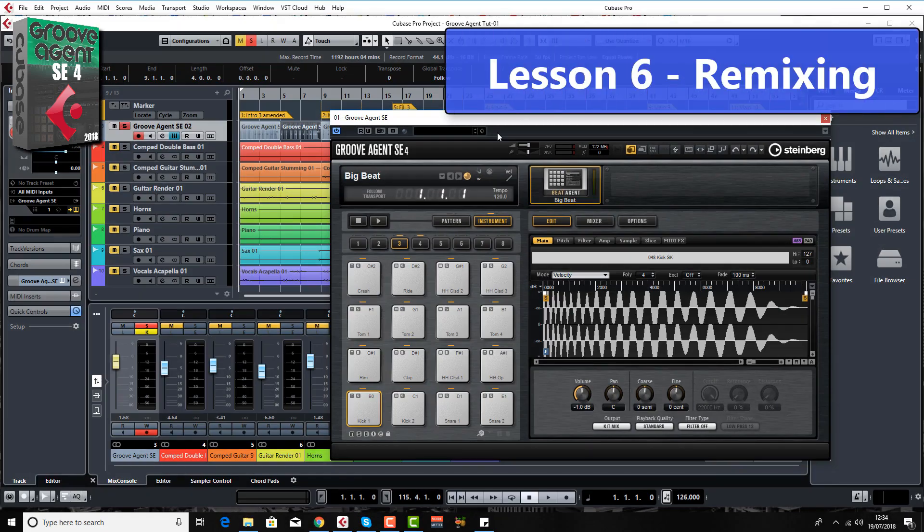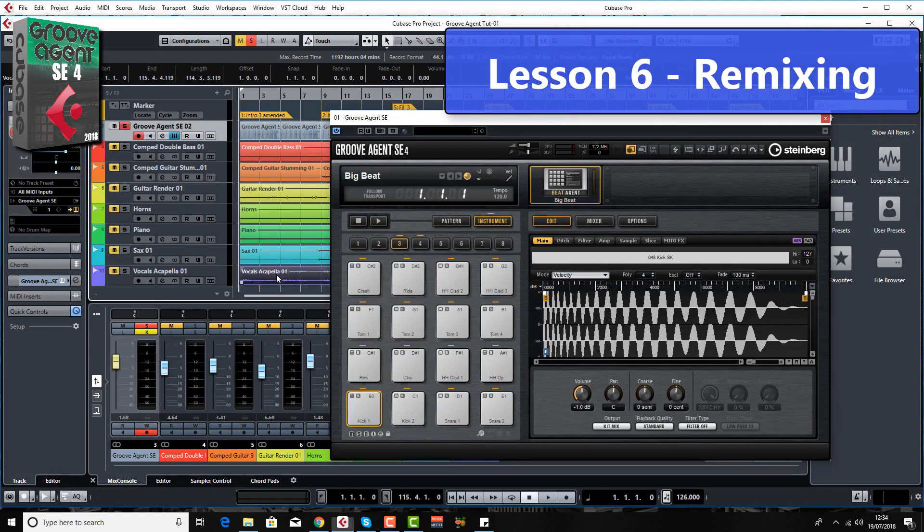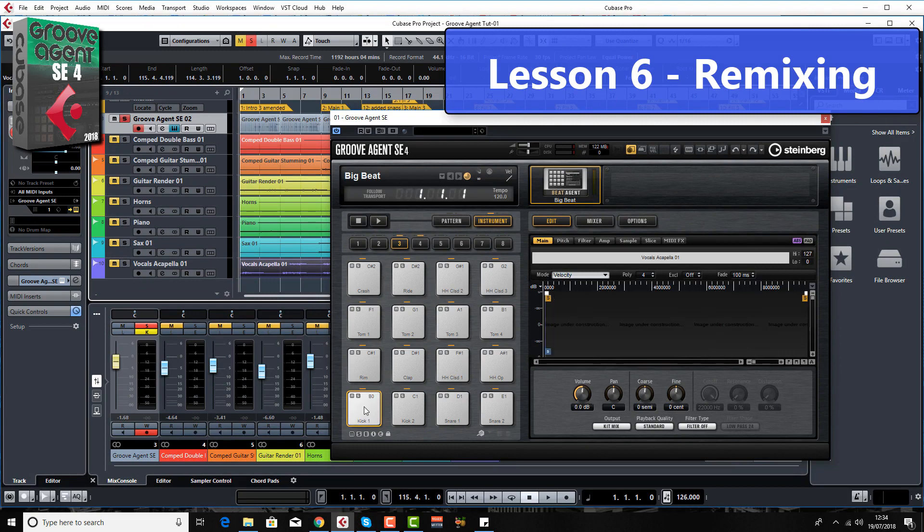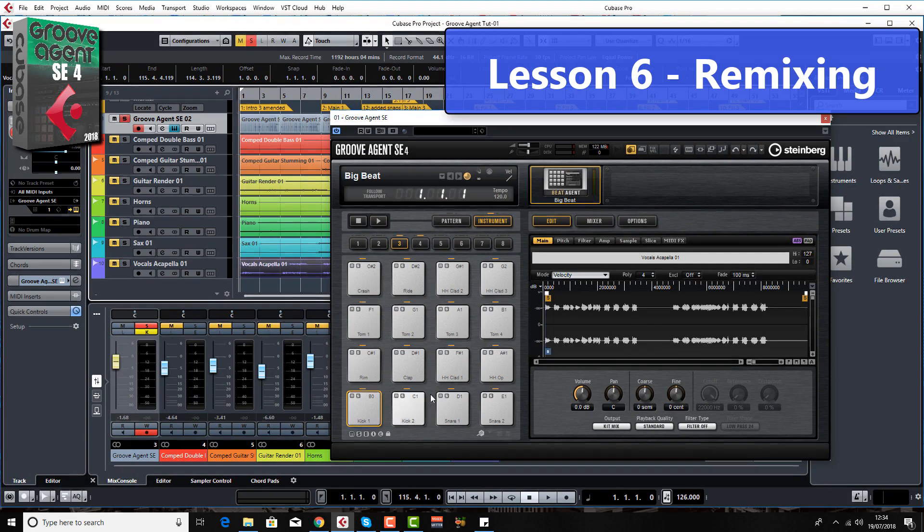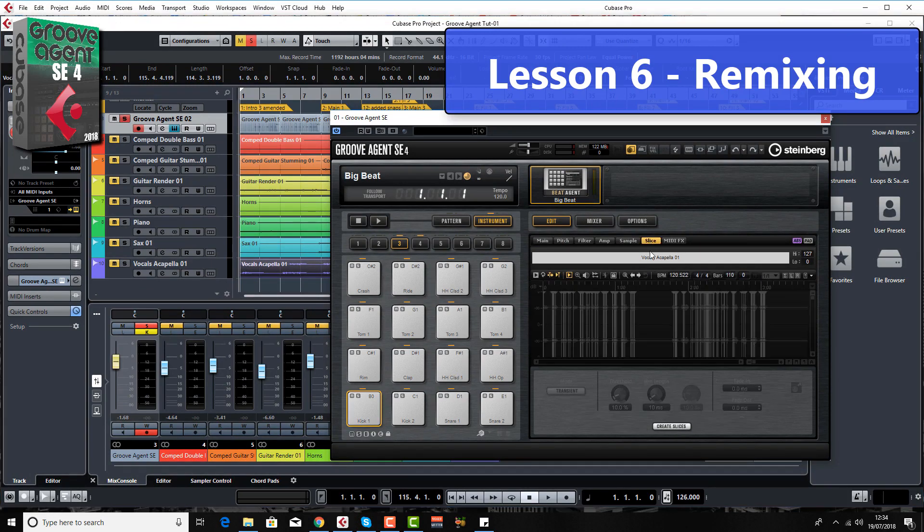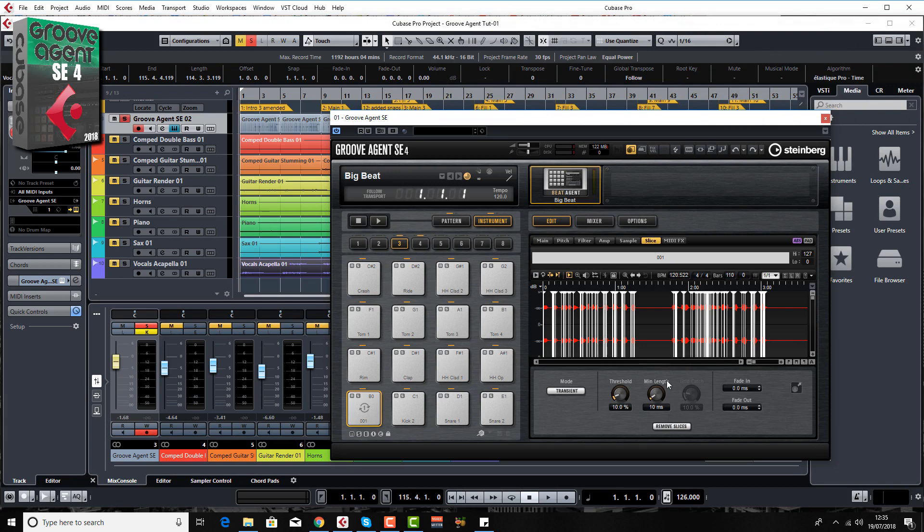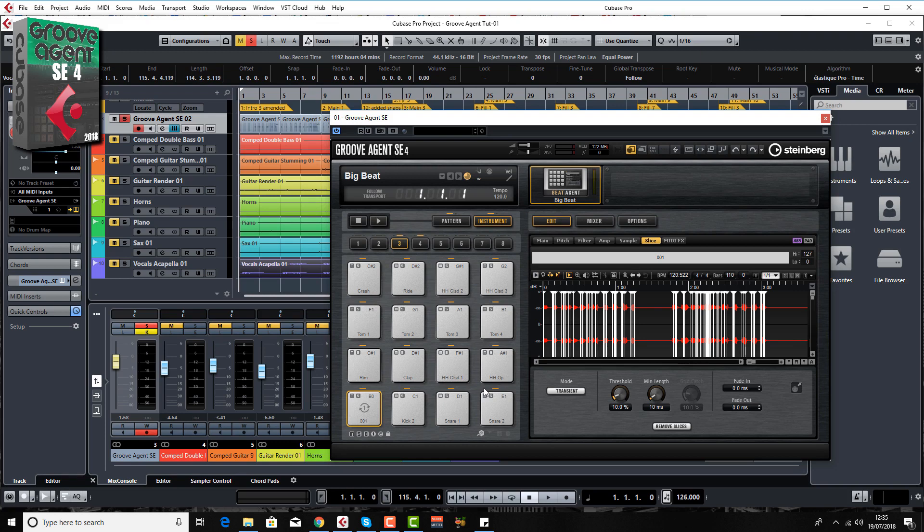In Lesson 6 I show you how to remix the easy way. I'll show you how to bring in a vocal sample for example, get it into Groove Agent and then we go to the slice menu and we create slices. Now all these slices are mapped across your keyboard so you can now create your own vocal remixes or vocal melodies at the touch of a button and it all takes about 30 seconds to do it. Amazing.